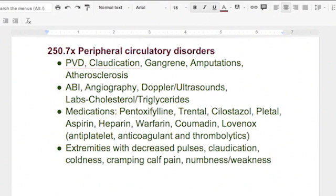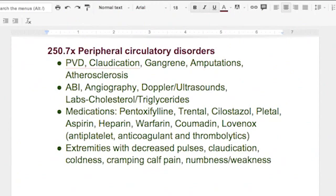You're going to see them doing ABI, angiography, Doppler studies, ultrasounds. They're going to be checking their cholesterol and triglycerides because if you already have circulation problems and then you have high cholesterol, if these veins are not working properly and getting backed up, it just makes it worse. Medications you're going to see are aspirin, heparin, warfarin, Coumadin, Lovenox — all of those are blood thinners, antiplatelet, anticoagulants, and thrombolytics, ultimately blood thinners. They thin the blood so it flows better and oxygen can reach the extremity so tissues don't die.